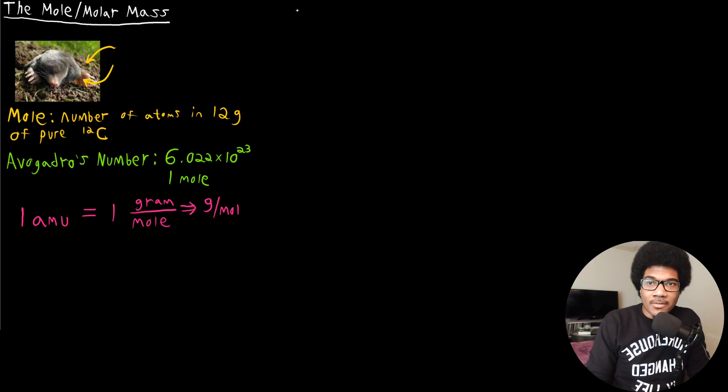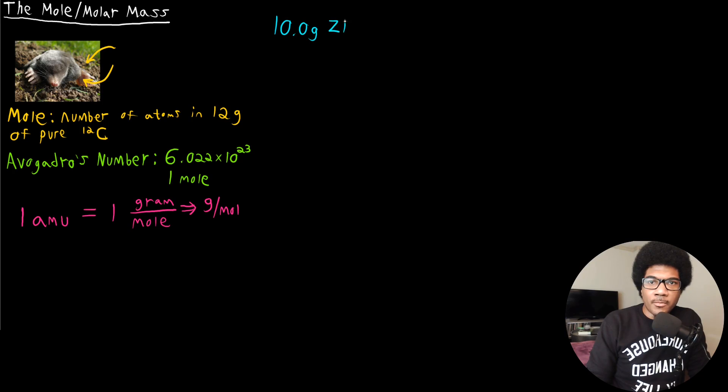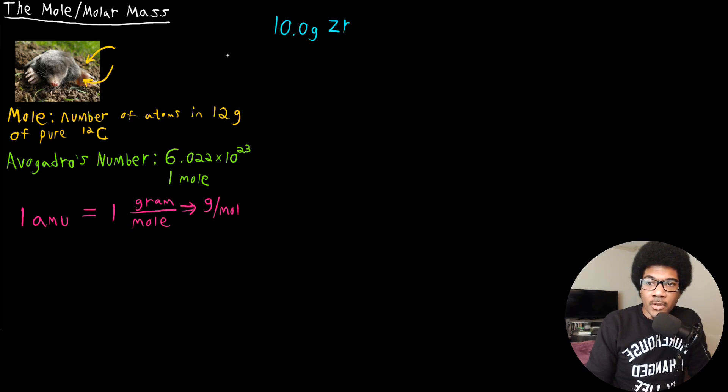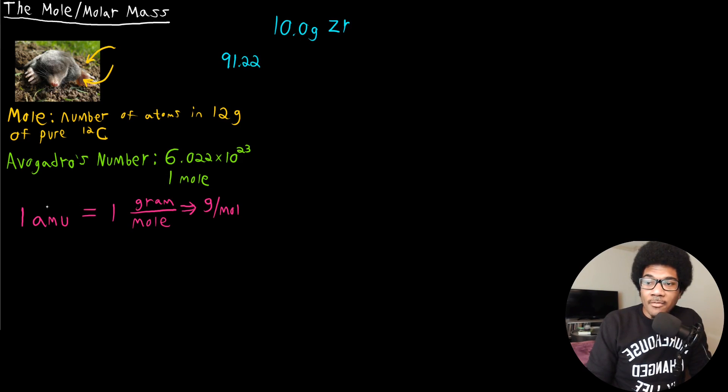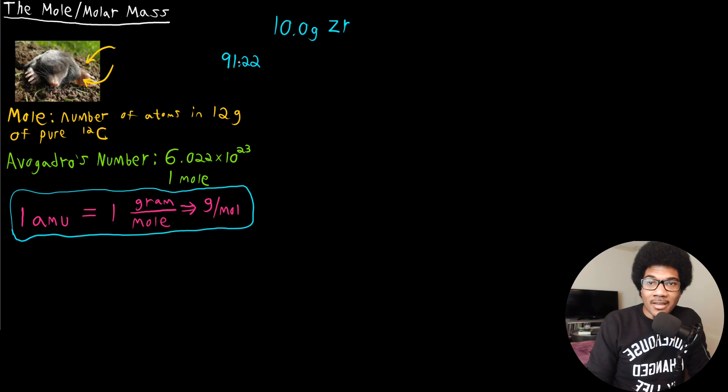Okay, so let's look at an example. Let's say you have a sample of zirconium. Let's say specifically you have 10 grams of zirconium. Zirconium's chemical symbol is ZR. If you look up the atomic mass of zirconium, it's going to be 91.22 atomic mass units. Now that we have this link between the atomic mass unit and the mole, we know that the atomic mass of zirconium is 91.22 grams per mole.